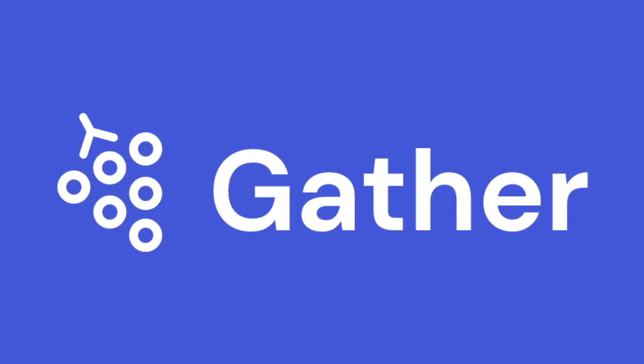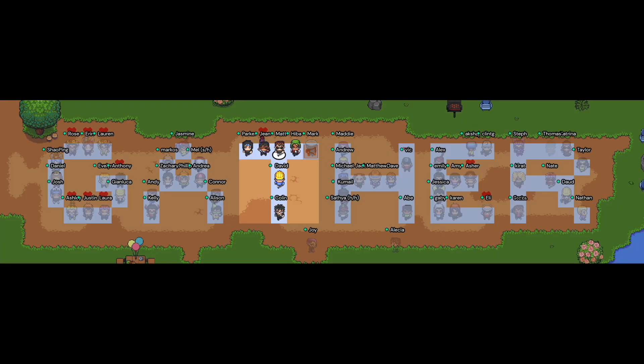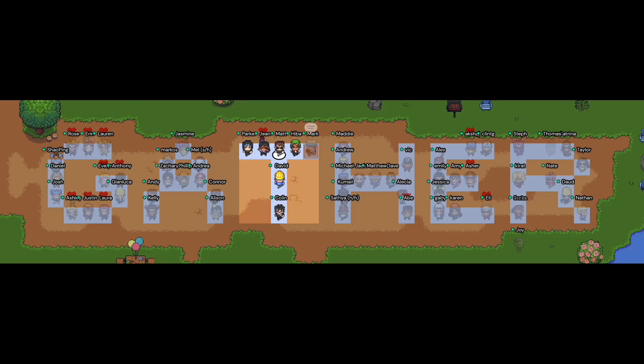Hello, and welcome to Gather. Today, I'll be providing an overview of what Gather is, examples of how to use Gather, and teaching you how to get started.